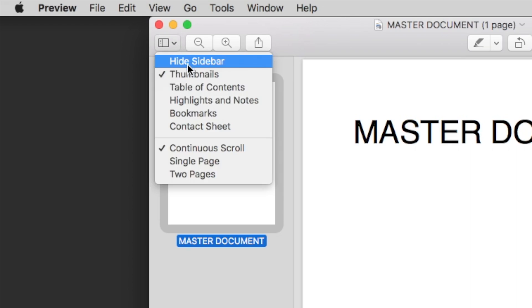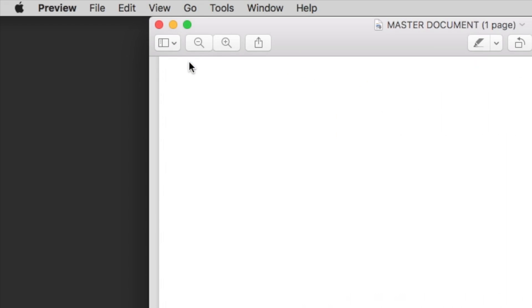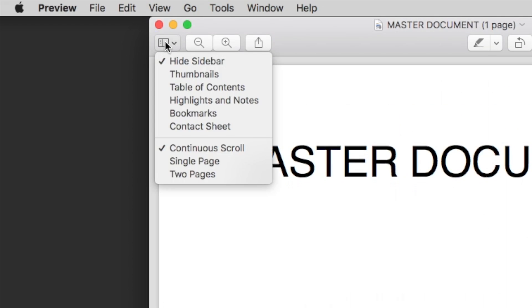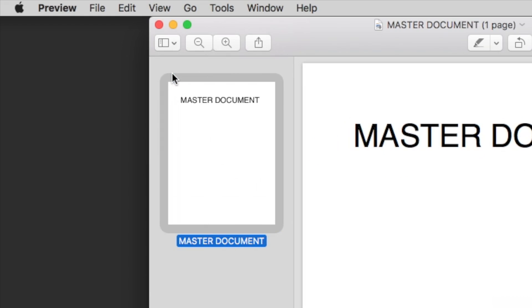And if they're not, if the sidebar has been hidden, all you have to do is click the button here and tell it to show thumbnails.